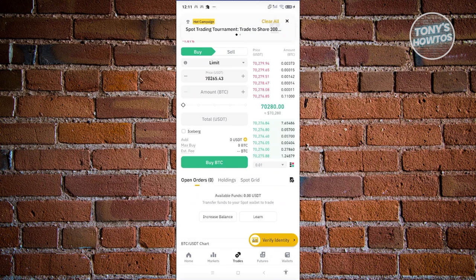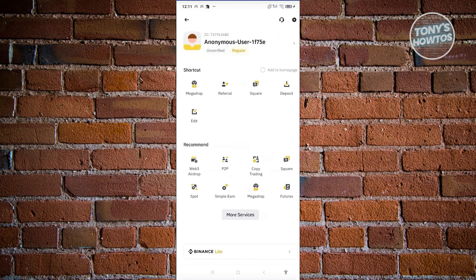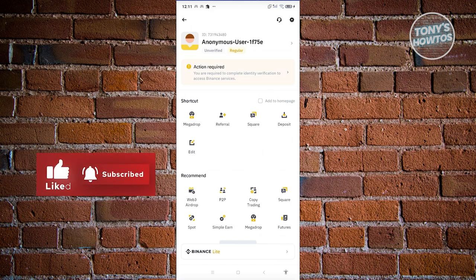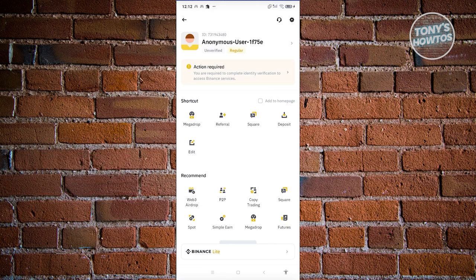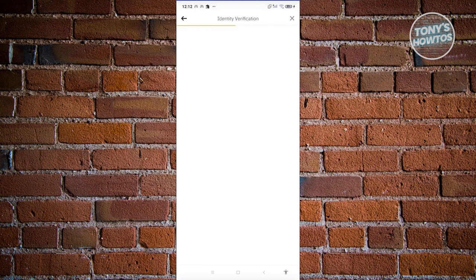If you don't see that pop-up, go to Home at the bottom left, click the Binance icon at the top left, and in the main menu look for 'Action Required.' In some cases, click on your name at the very top and you should see a 'Verification' section. Click on Verification to begin the process.